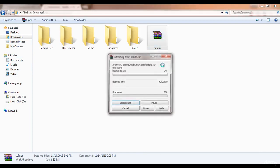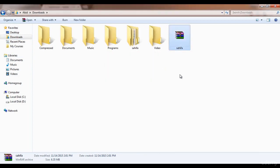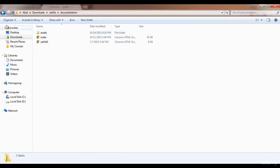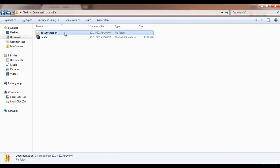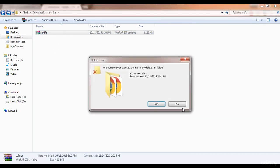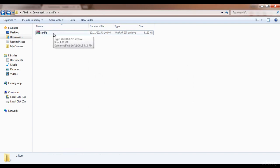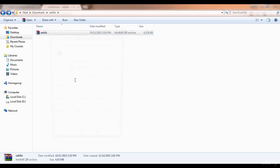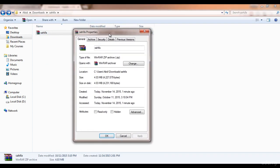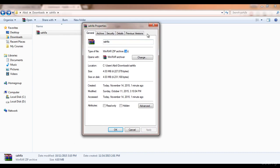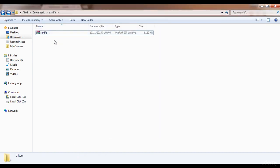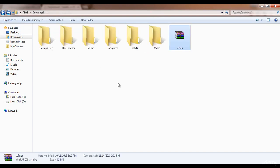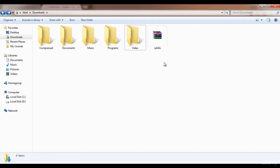Our theme is in the Downloads folder — here it is. I'm going to extract it here and remove the documentation folder, we don't need it. This is the zip file that we will upload to apply our theme. WordPress only accepts zip files for themes, and this is a zip file.